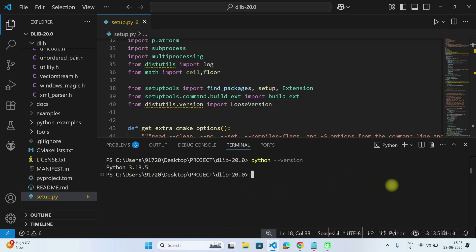So to install dlib easily, you can type command pip install and here you have to type dlib. But we are using pre-built wheel here.